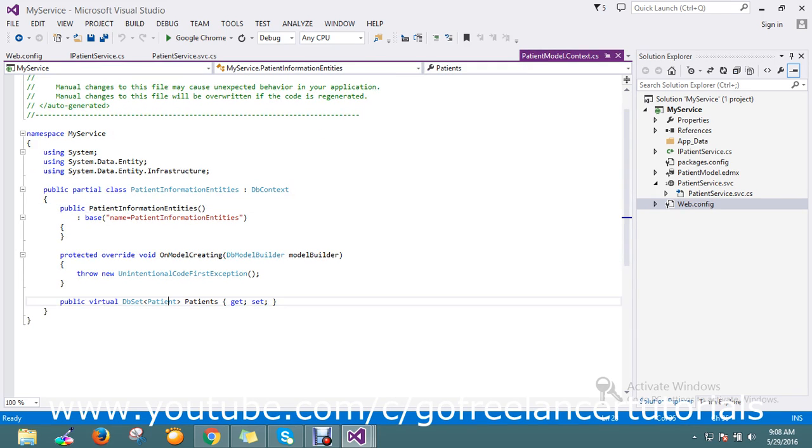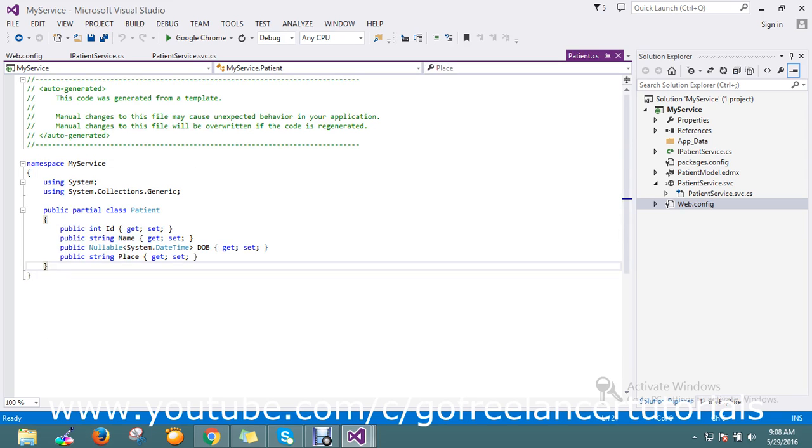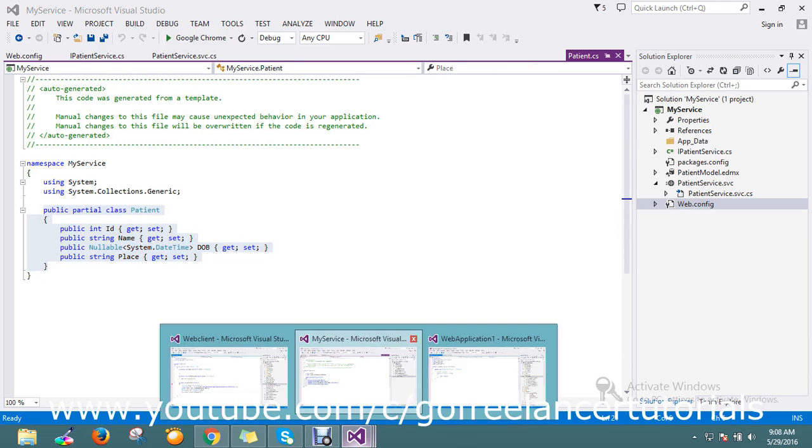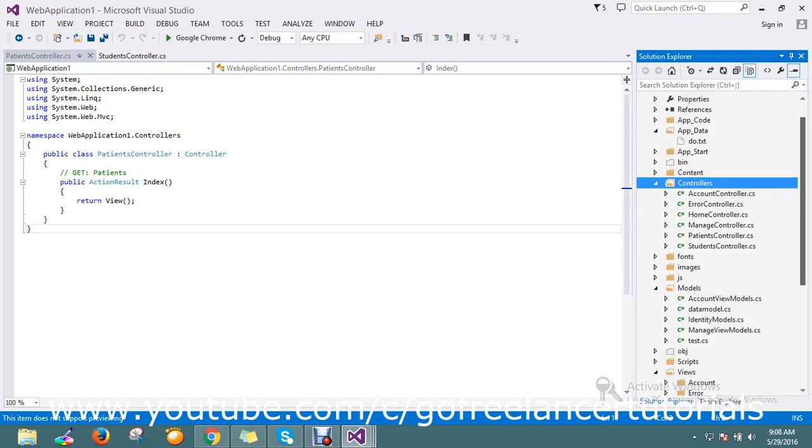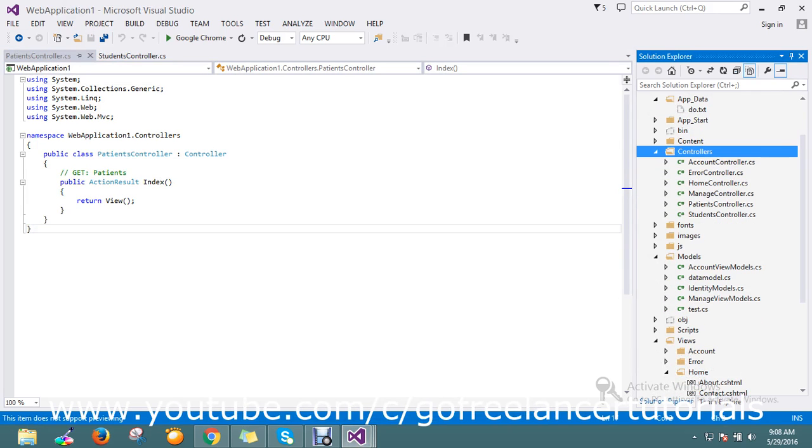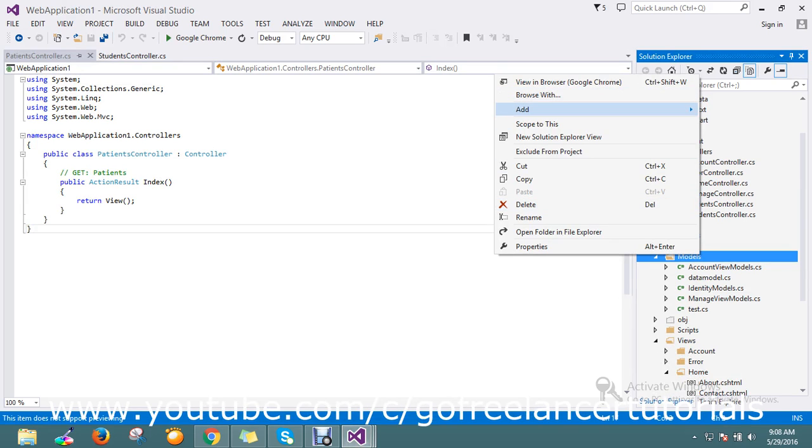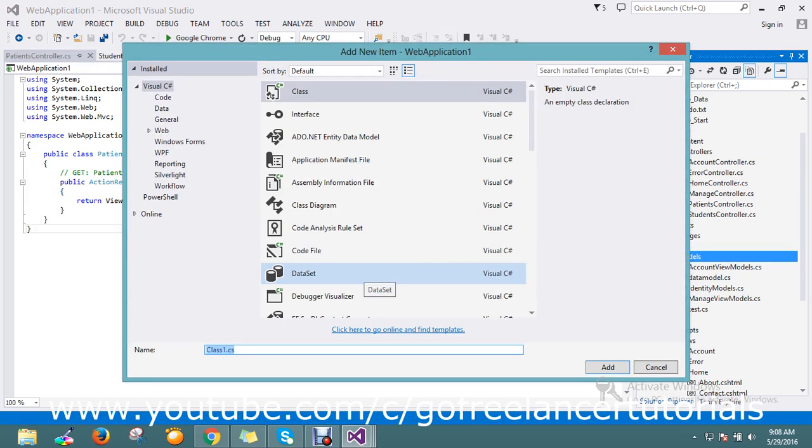I'm going to use the same model that's already present in my WCF, so I'll just copy paste the same. In the model, the controller is created. Let's add the class called patient model.